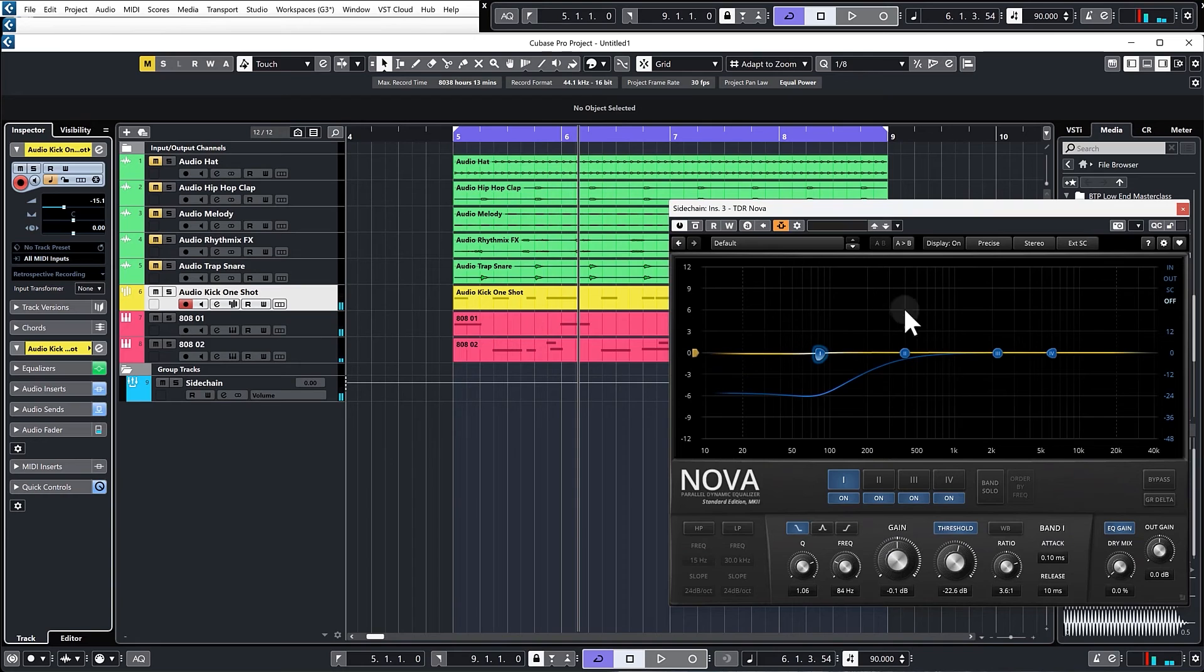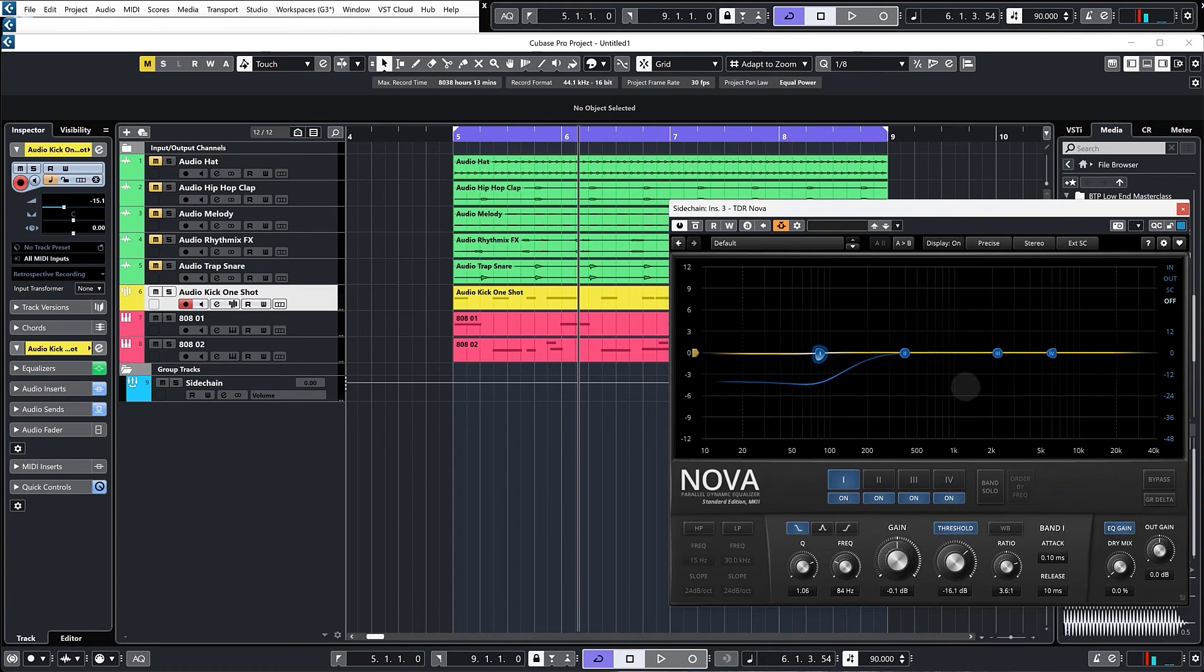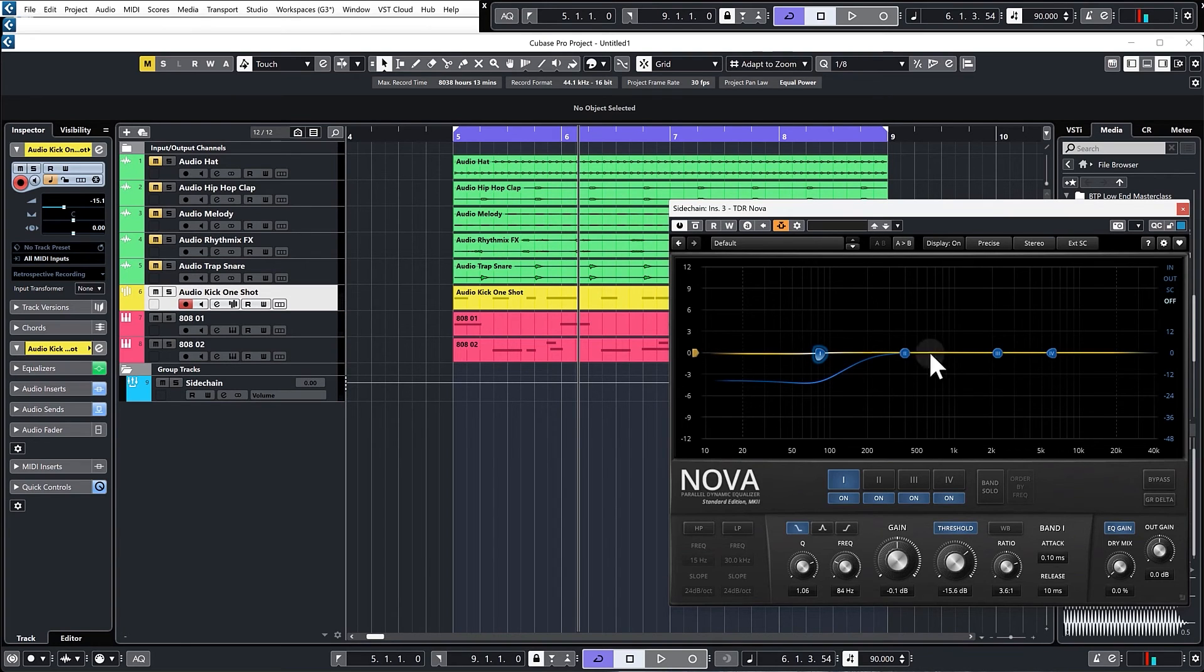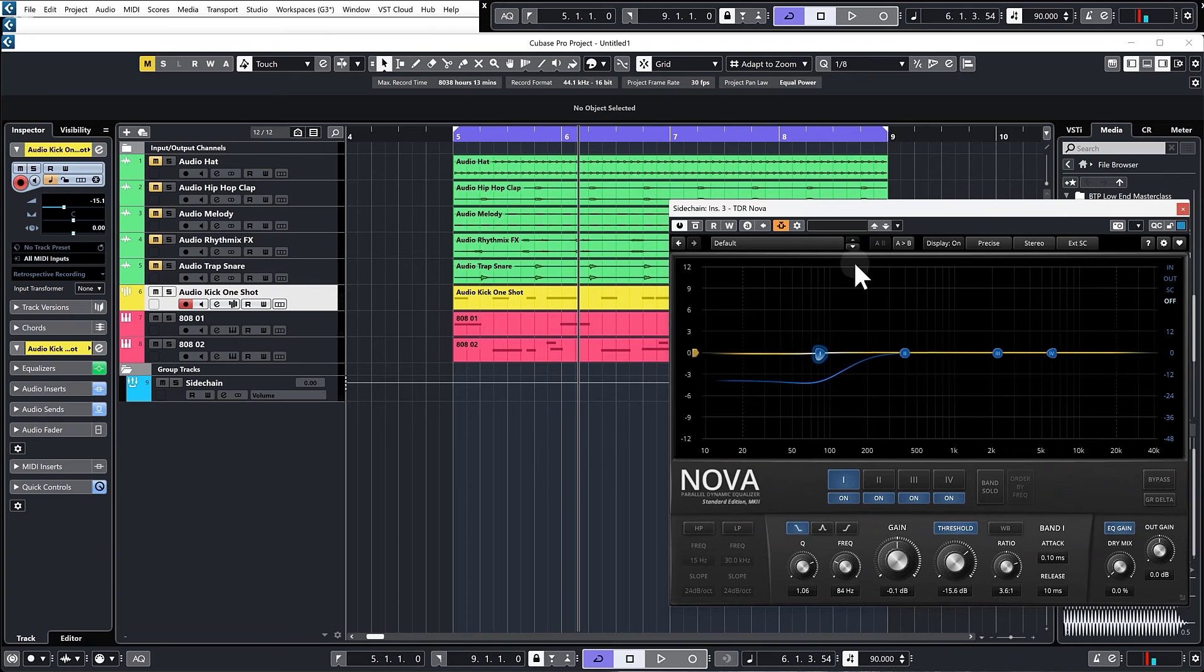Obviously that's way too extreme, but you get the idea. Even that extreme, it sounds better than the compressor did because it's still leaving all of the other frequencies—the high bass, the mid-range, the highs—and it's leaving them untouched.